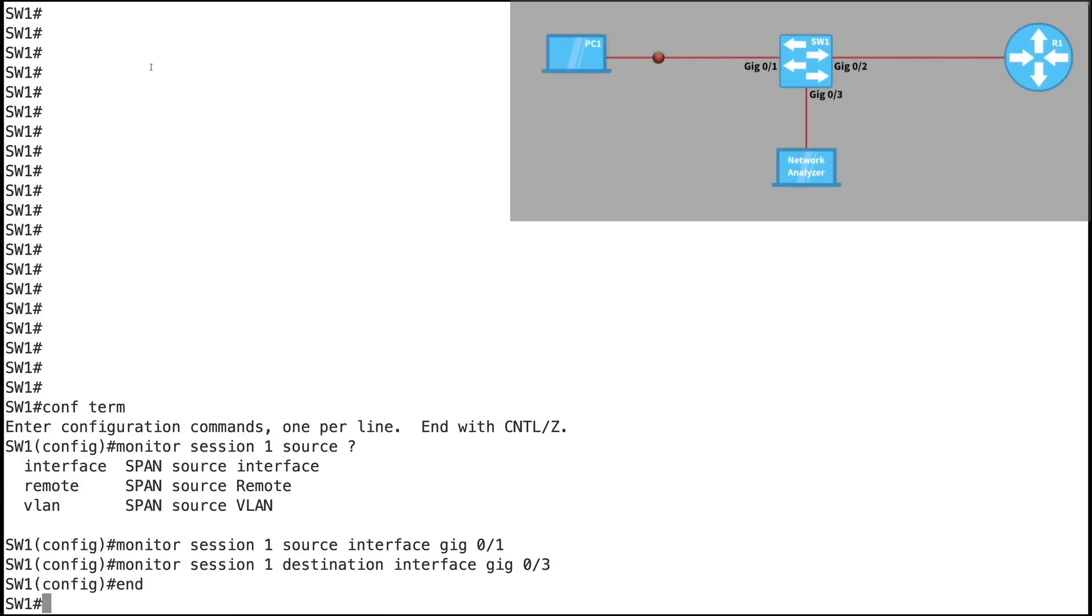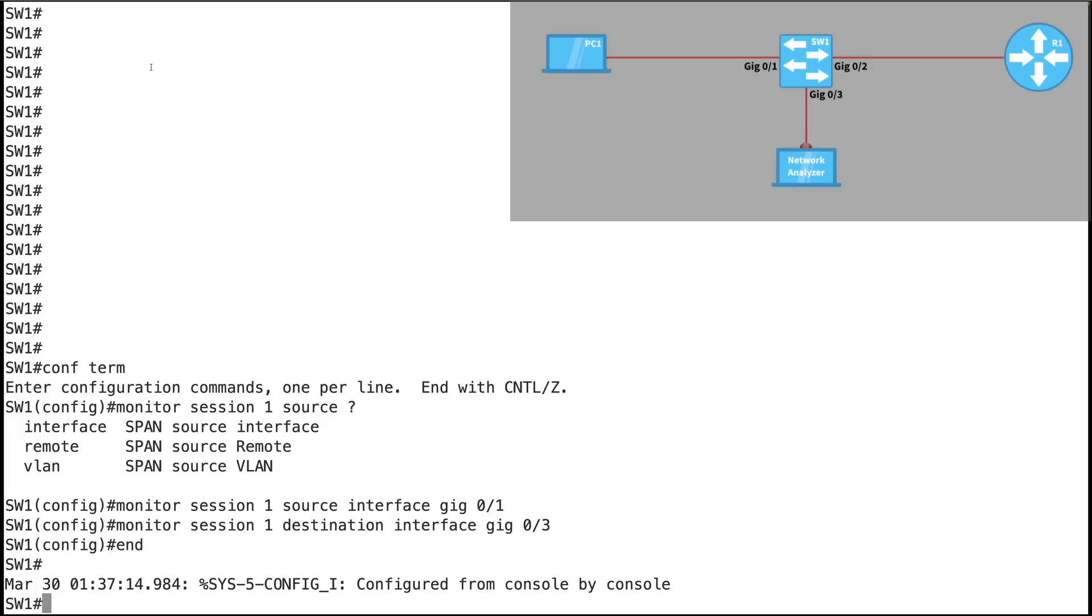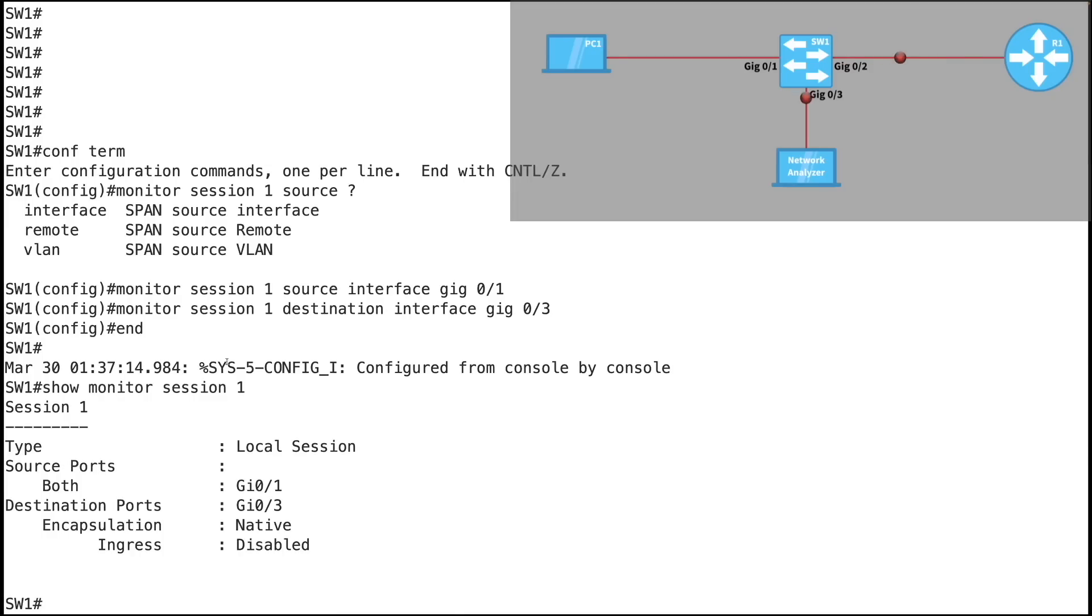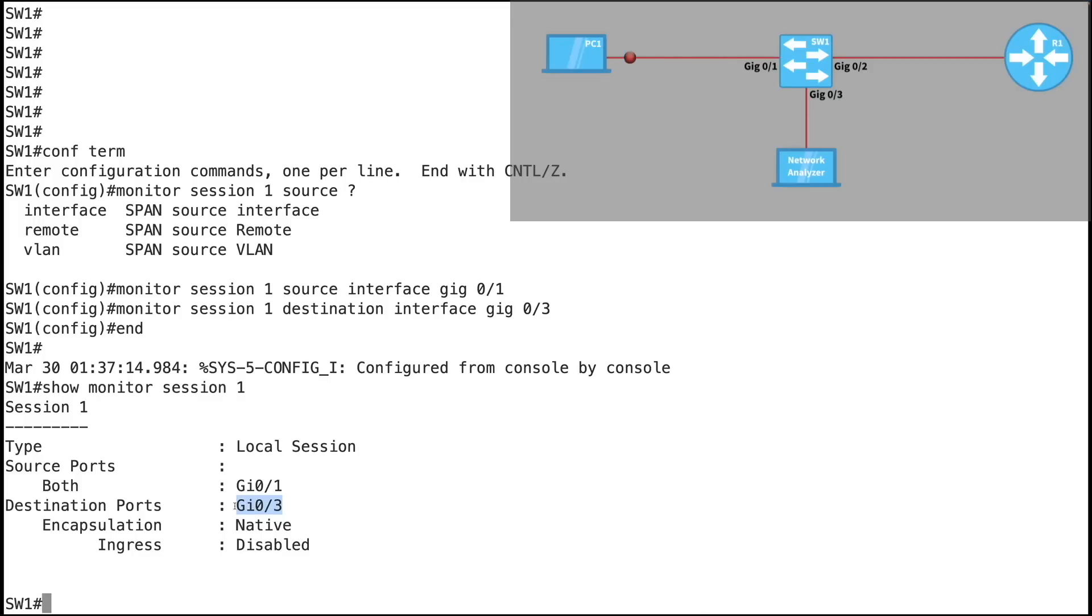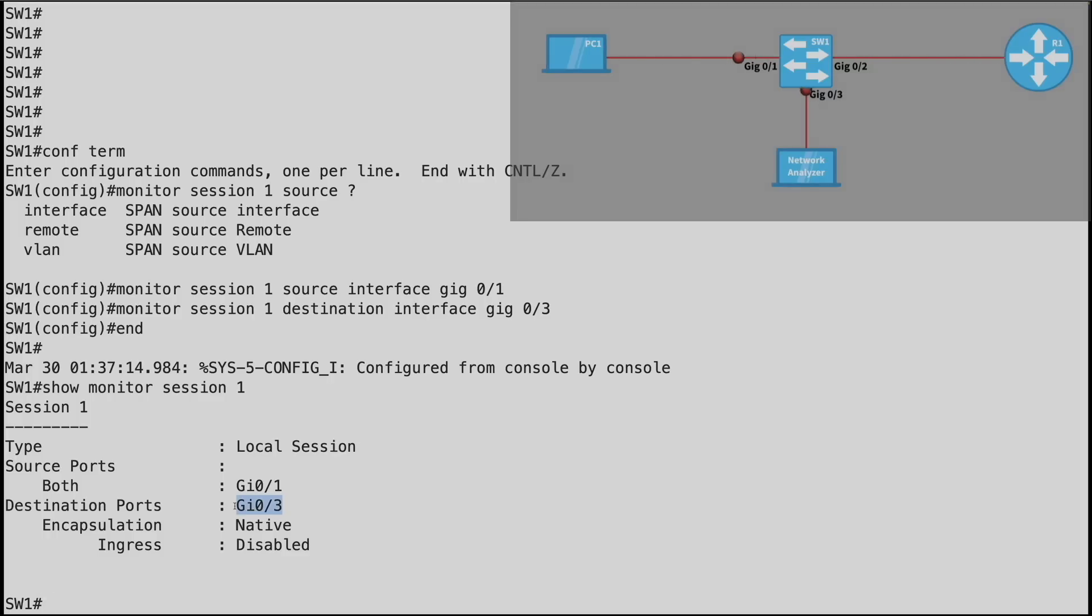And we're done. It's that easy. And I can verify my configuration by saying, Show Monitor Session 1. And we see this is a local session, meaning that the source and destination are ports on the same switch. And we see that I've got one source port, Gig 0.1, connected to PC1. I'm capturing traffic in both directions. And the copies are going to be sent to my destination port of Gig 0.3. And that's a look at the benefits of packet analyzers, and how we can configure our Cisco Catalyst switch for Local Span, which sets up port mirroring that allows us to capture traffic.